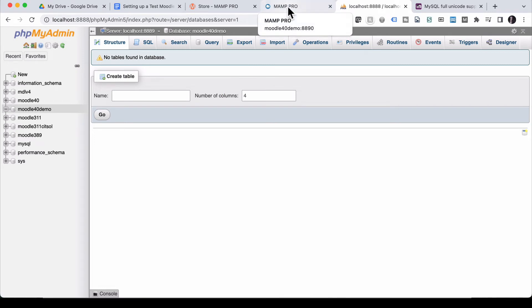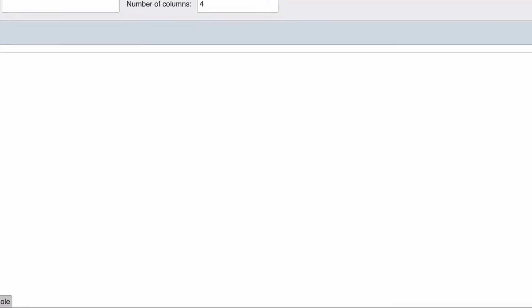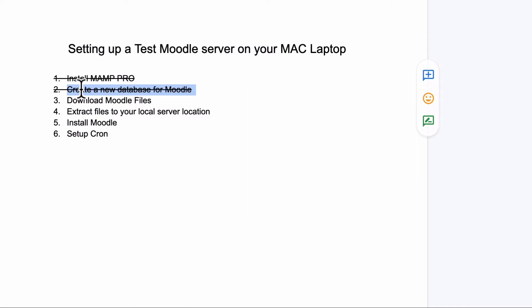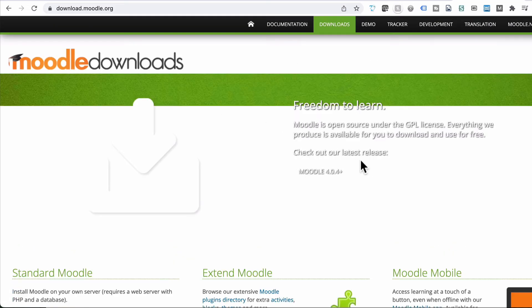Just going to jump back to our list. Okay, we've created a new database. That's fantastic. We can mark that off. We're going to download the Moodle file. So let's go do that. Go to Moodle and downloads.